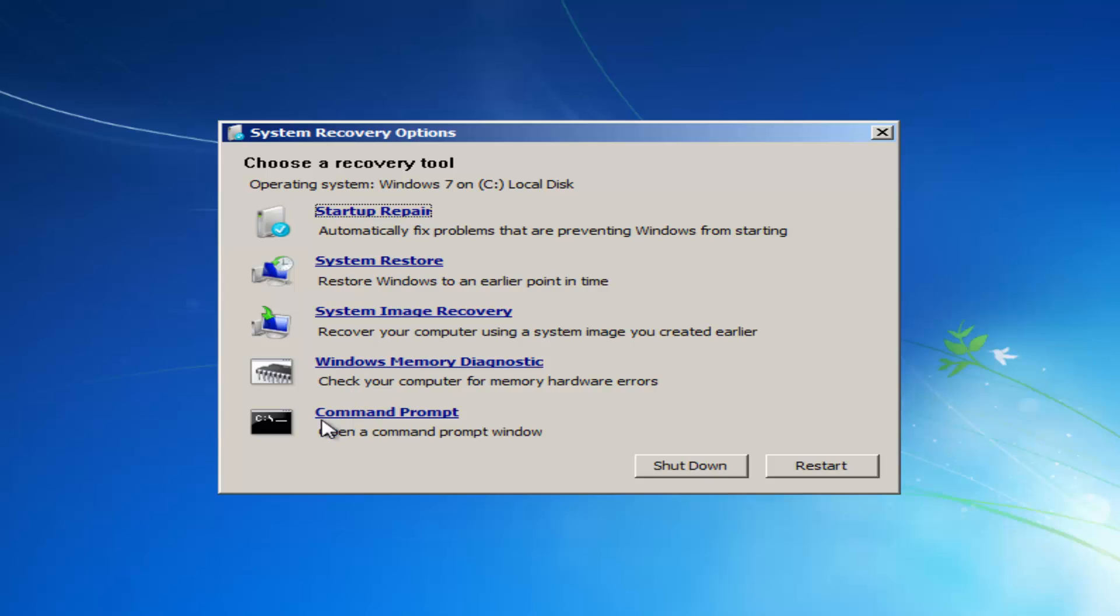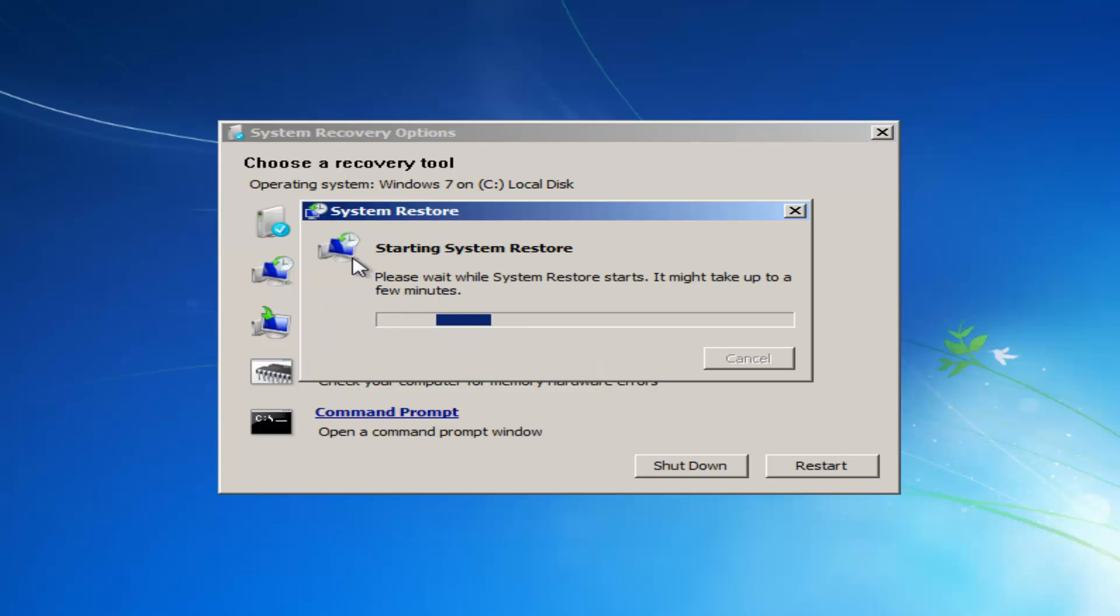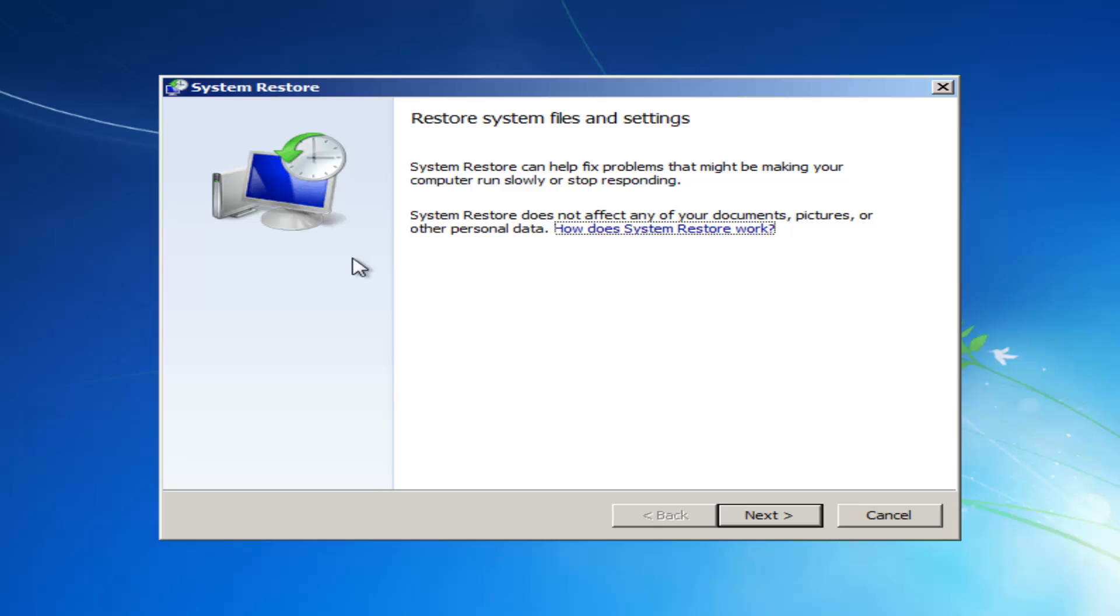You can also run different commands here like a check disk scan, as well as an SFC scan now. We'll go into that in a couple moments here, but the first one I'd recommend doing would be to head over to the system restore option that says restore Windows to an earlier point in time. You want to left click on that.